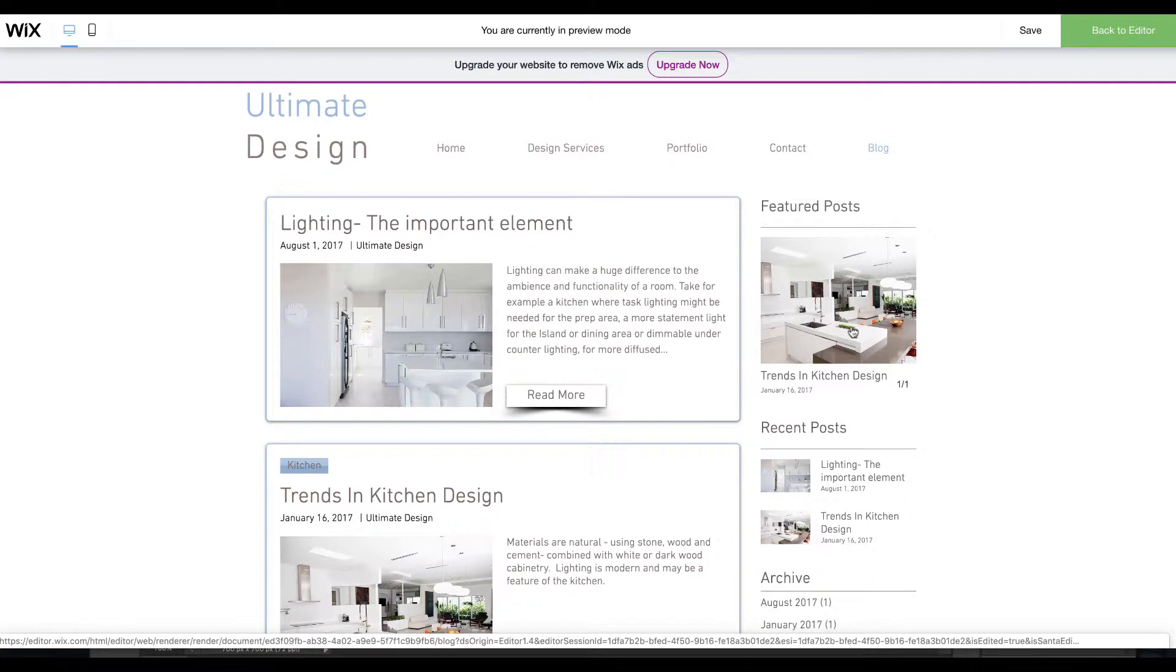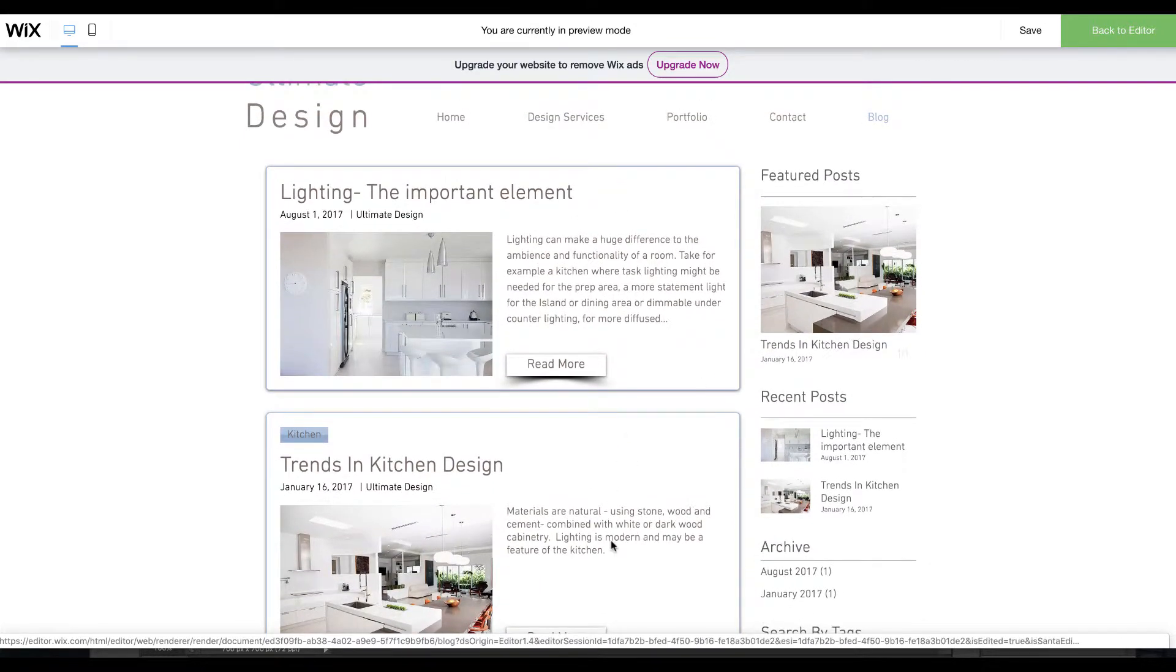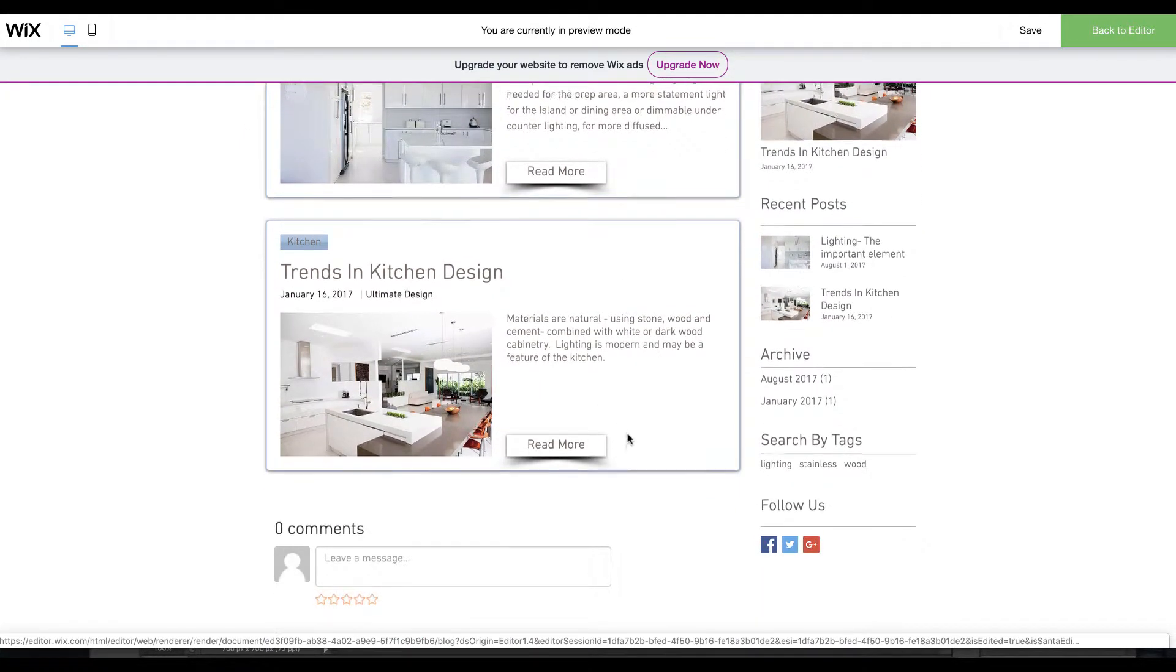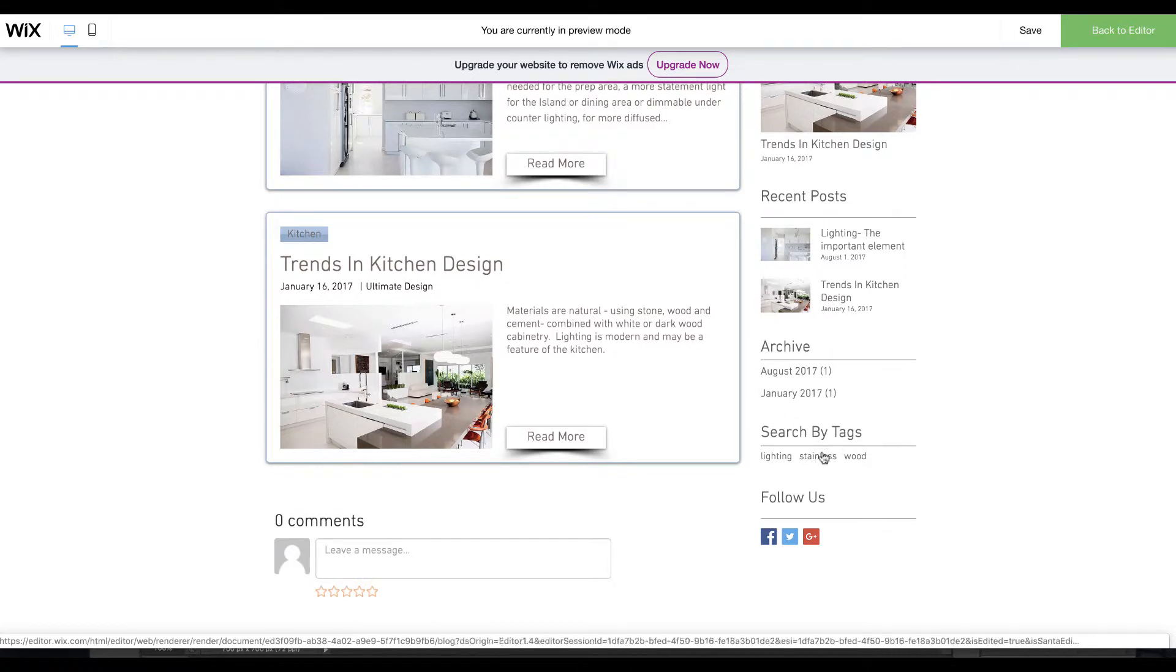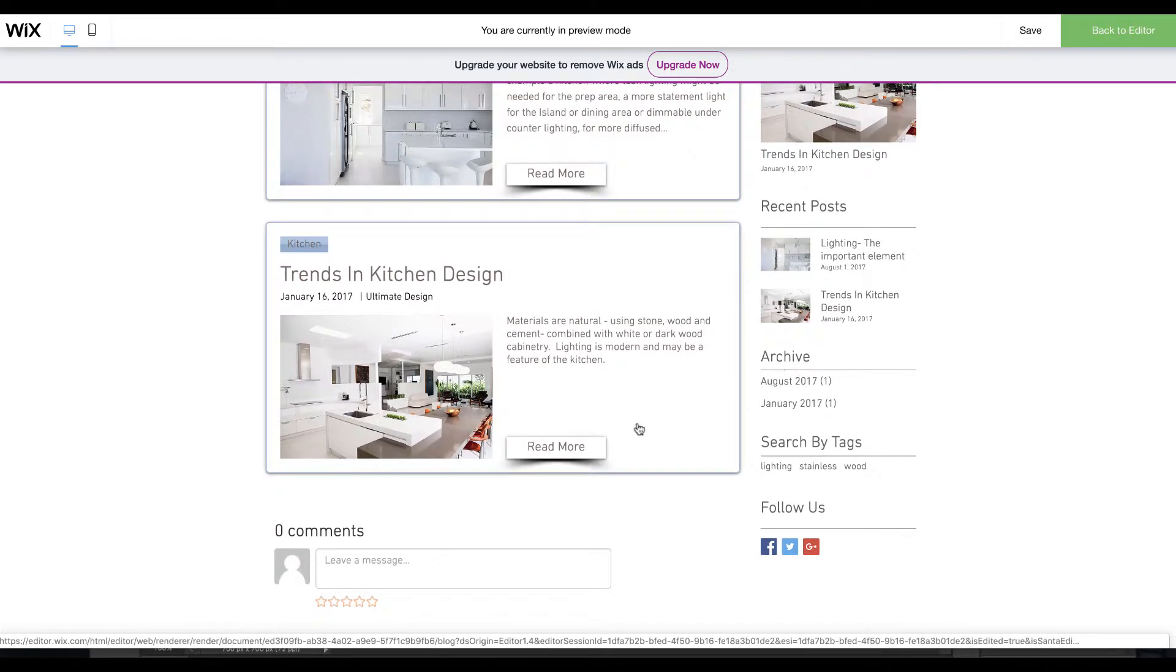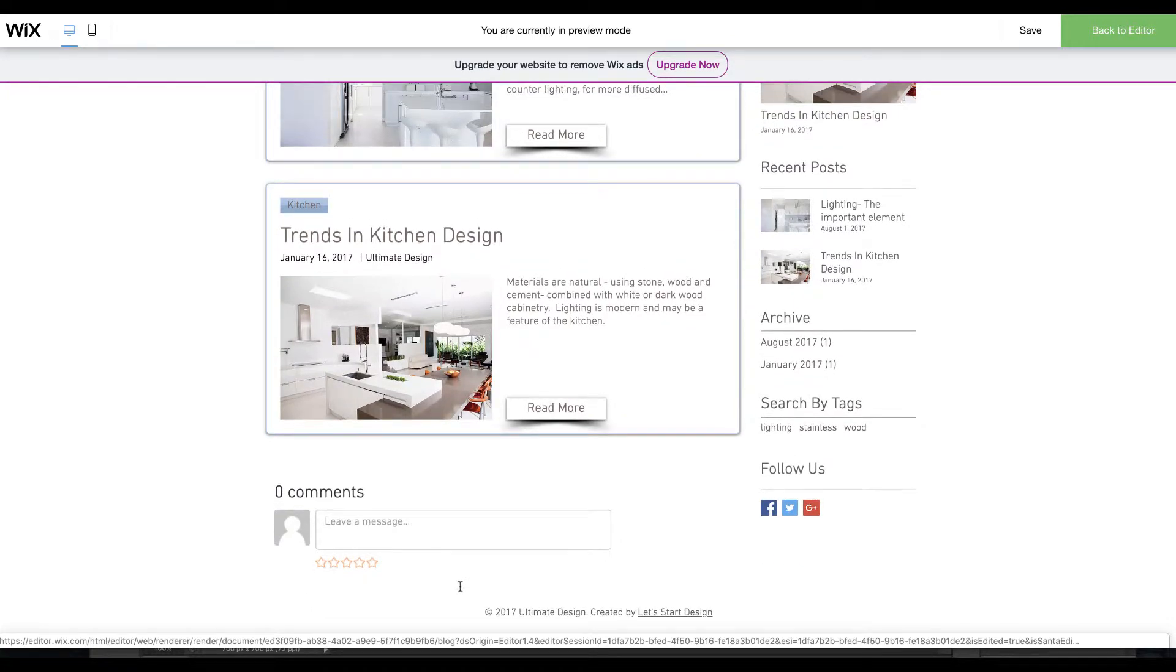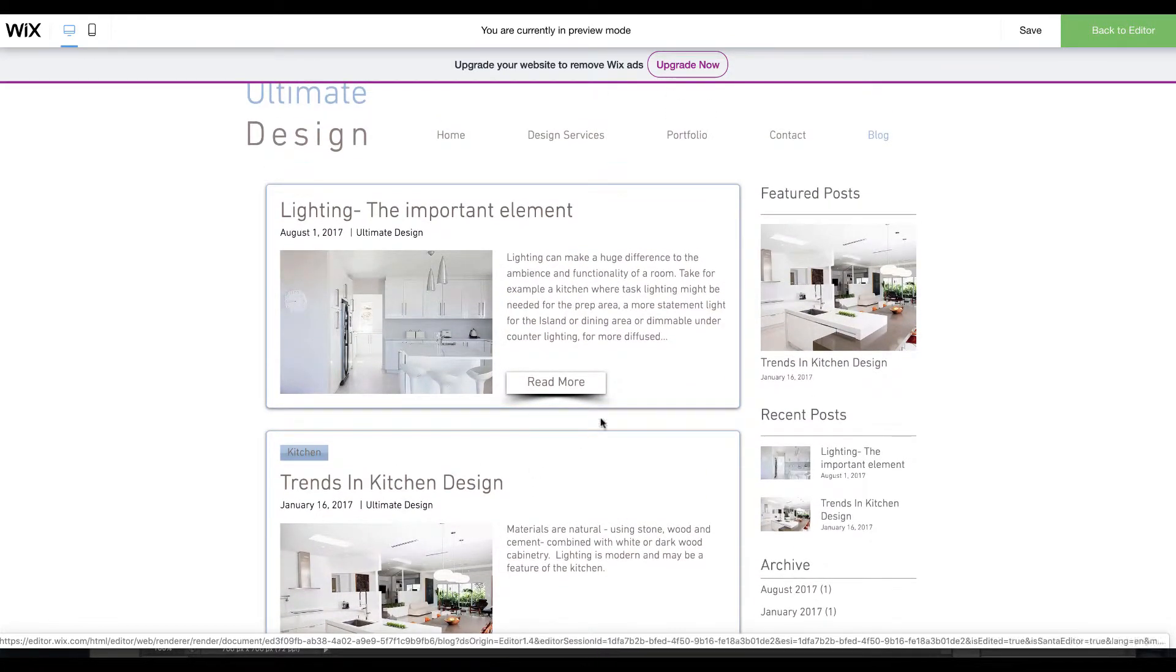On the right here we had featured posts so we could highlight certain posts, and then it showed the most recent posts and you could search by tags. There was a general comments box down the bottom that was not specific to a post.